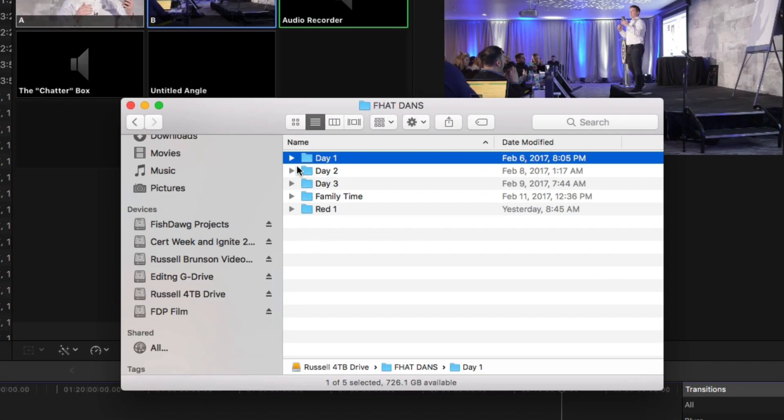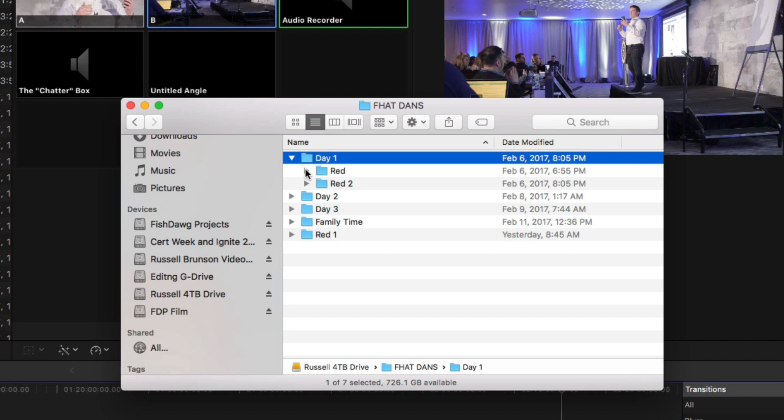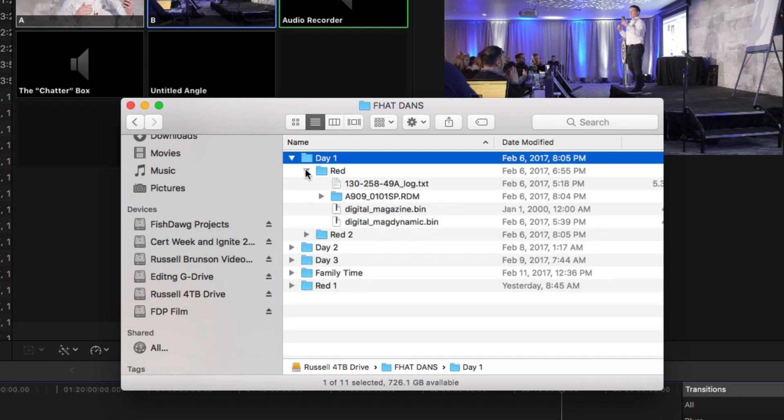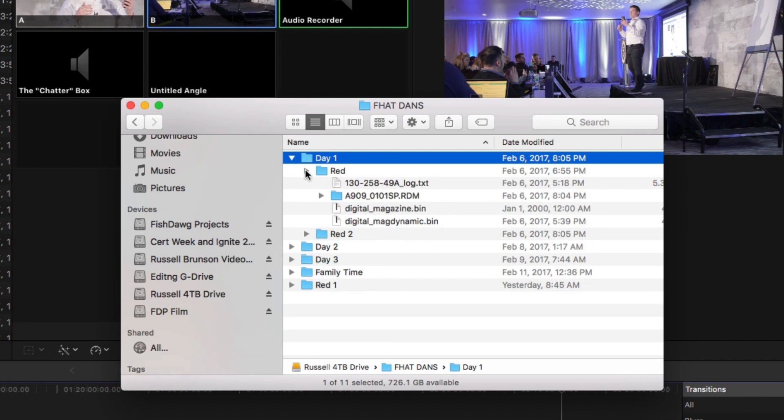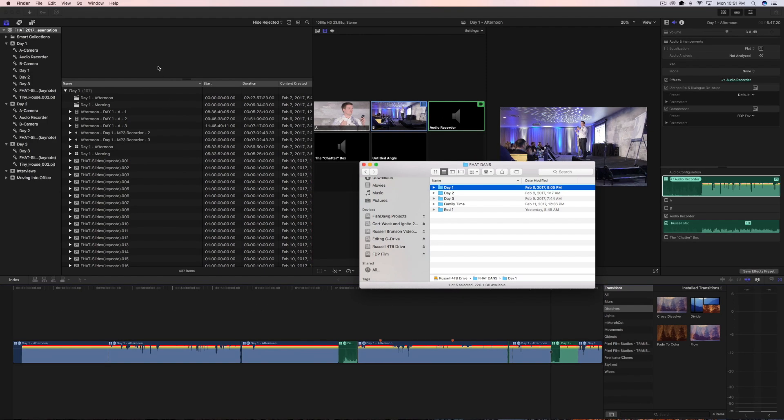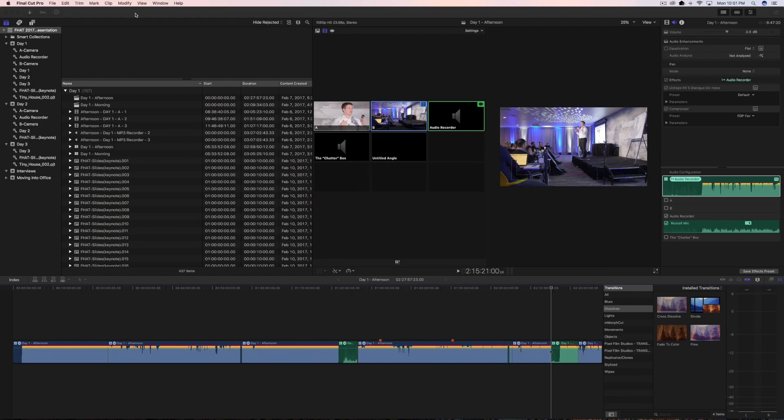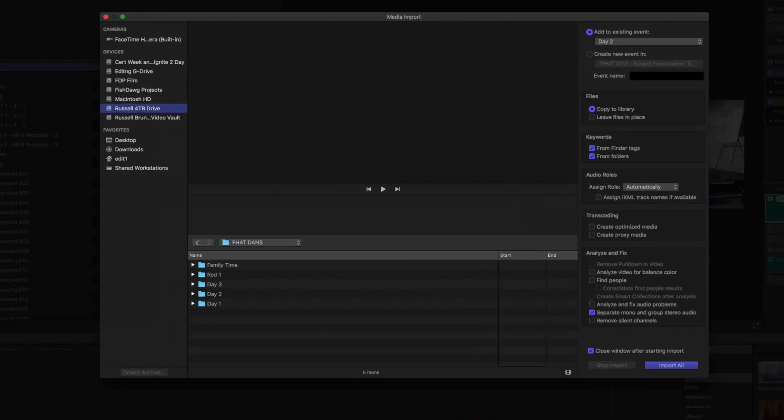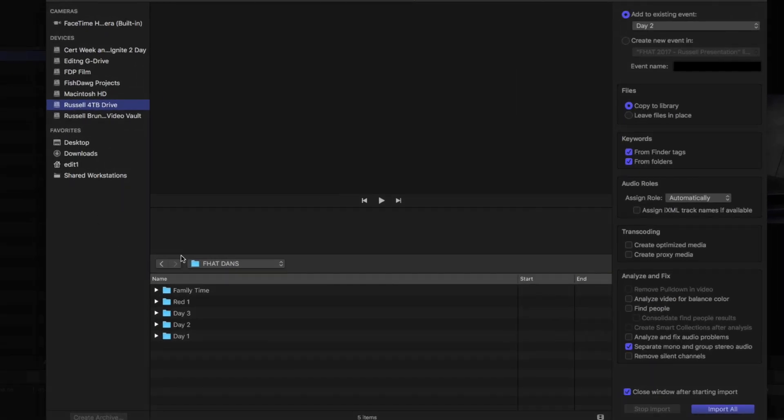So basically, I just filmed an event and there's a guy there who had a RED camera. He gave me a bunch of RED files and I'm like, oh cool, Final Cut will be able to handle it, right? What's interesting is when I come into the import window here and I'm just going to try to add day one to the day that's already here, which is day one.